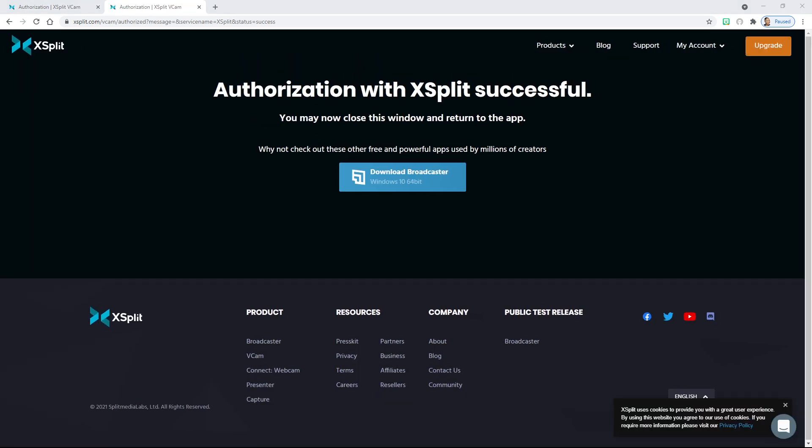Now you'll see your main dashboard open up, showing any recommended downloads like Broadcaster. You should see 'Authorization with XSplit successful' and a message saying you may now close this window and return to the app.